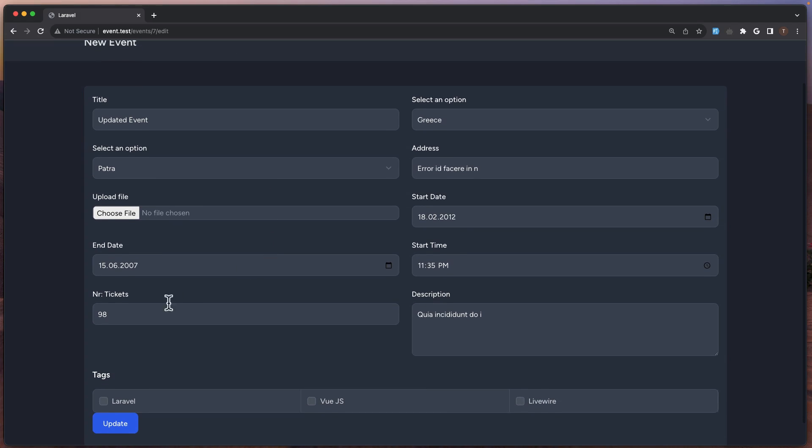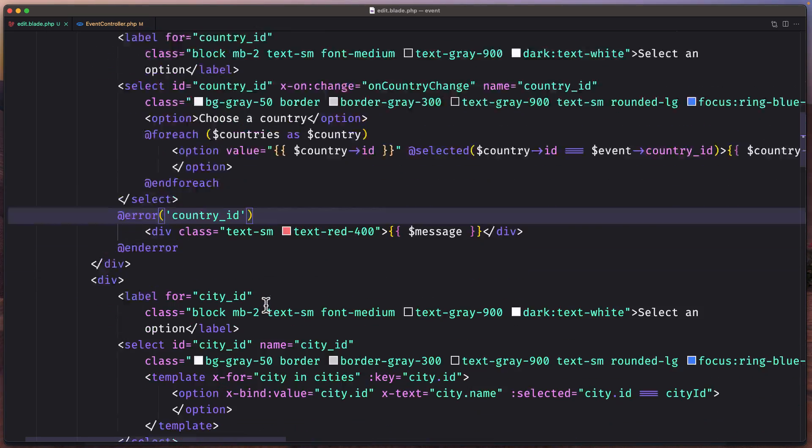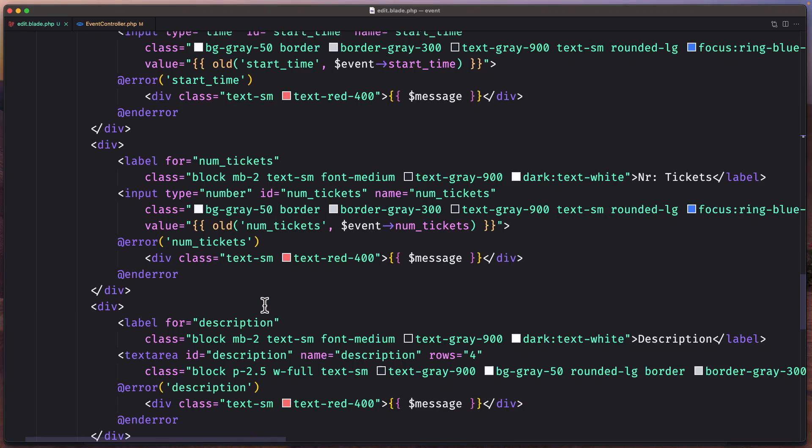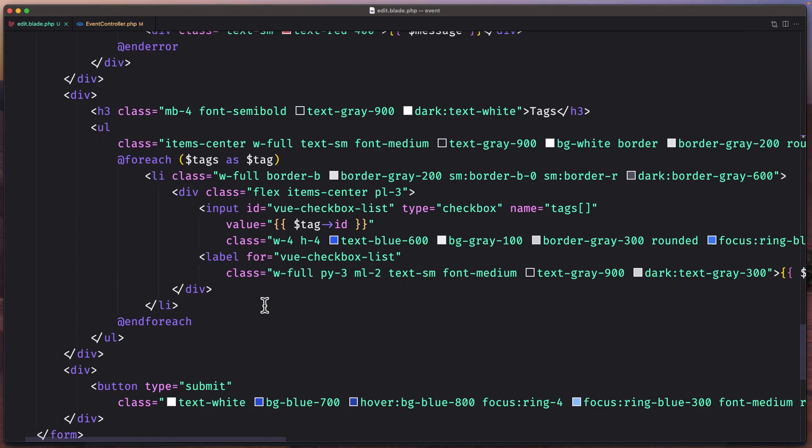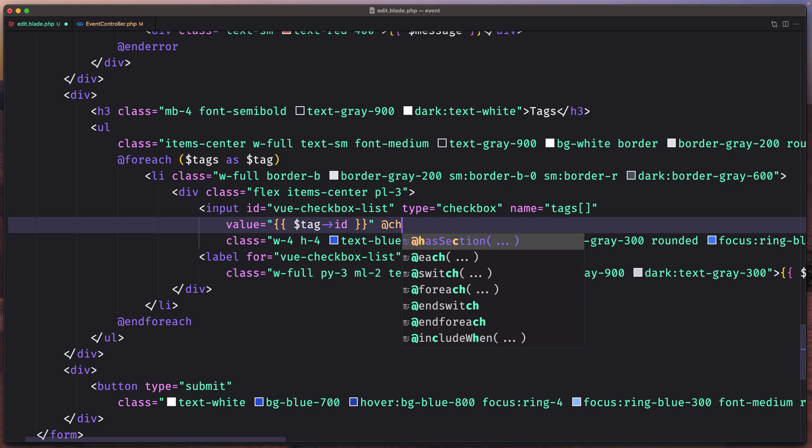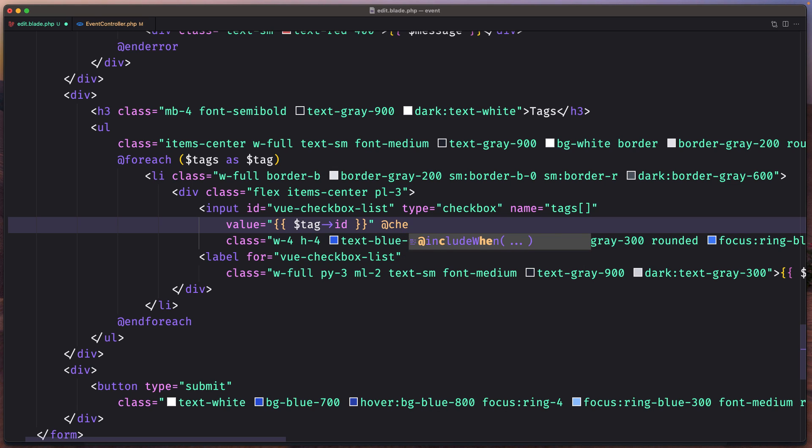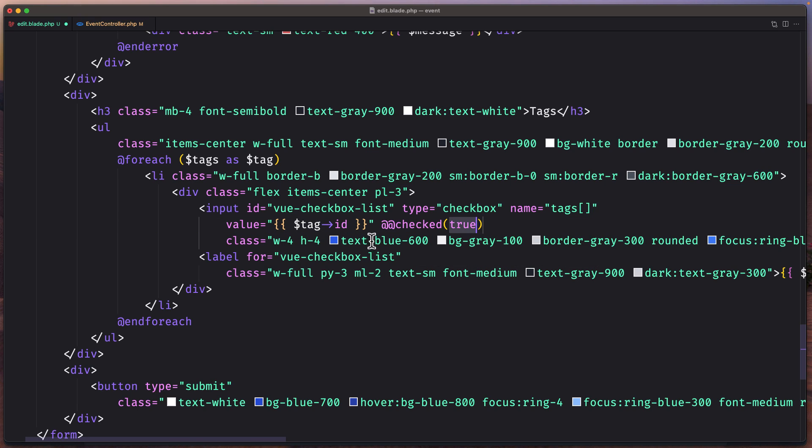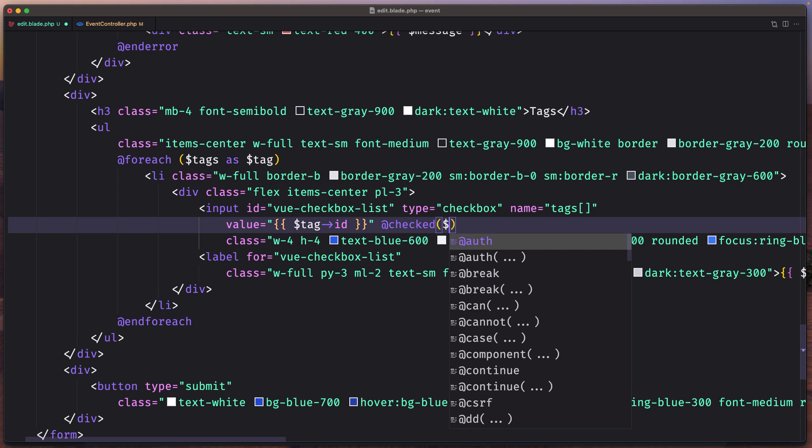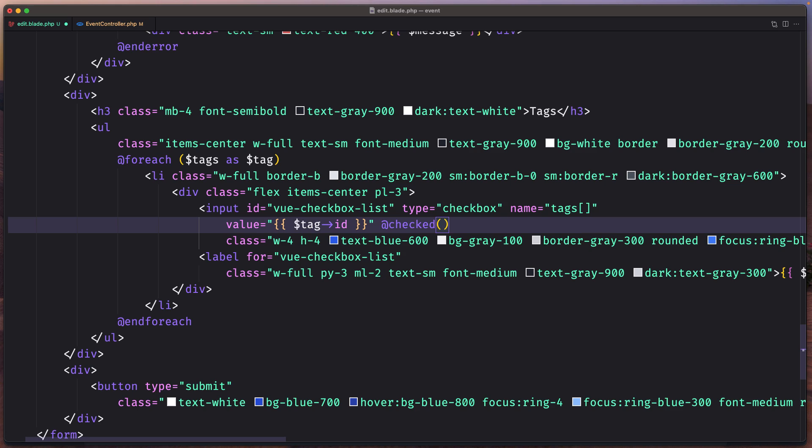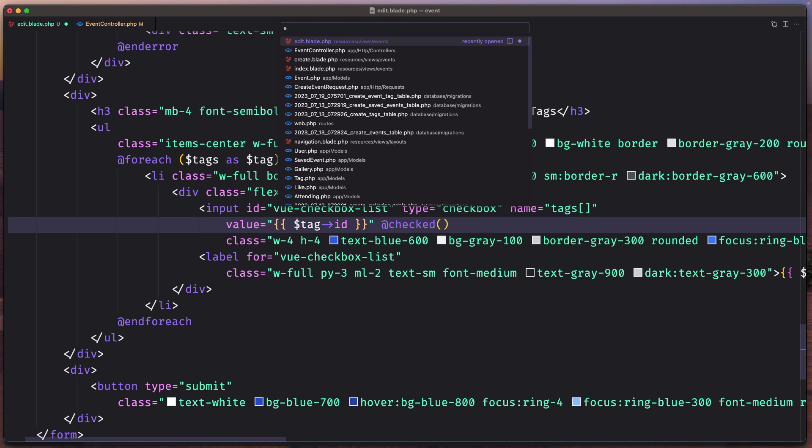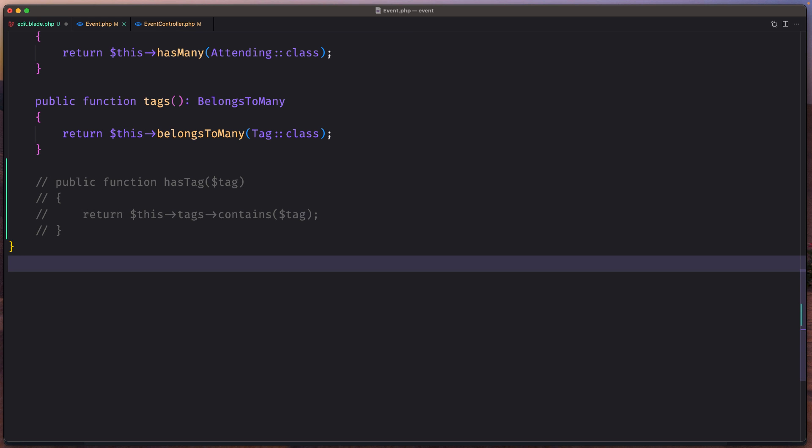Okay the last thing is to work with the tags. So let's scroll down. For tags here we have the input, the value. Now I'm going to use blade helper @checked and it's going to be checked only if... now here we have belongs to many relationship, we have a tag here. But how can we verify this tag belongs to this event? For that let's open the event model.